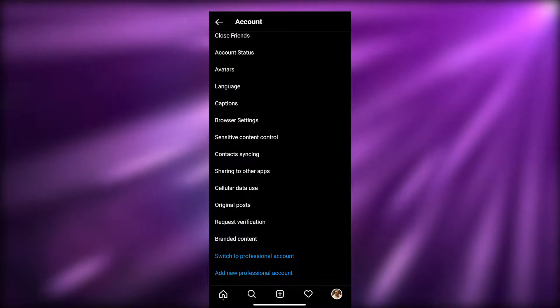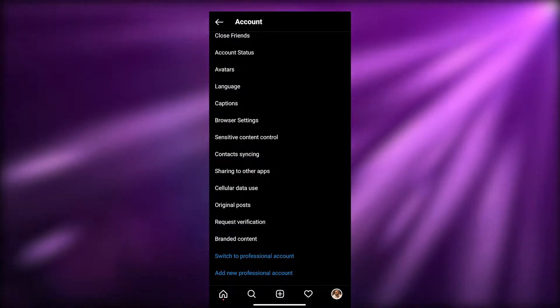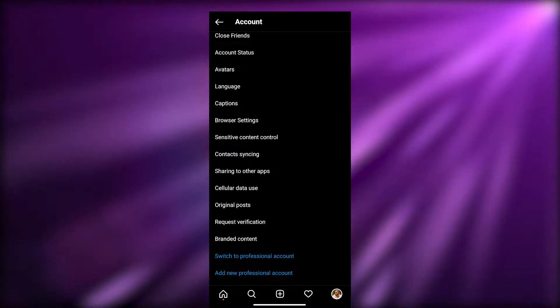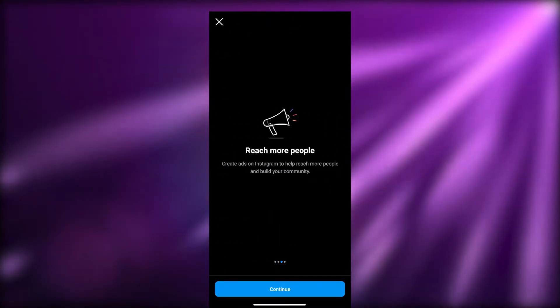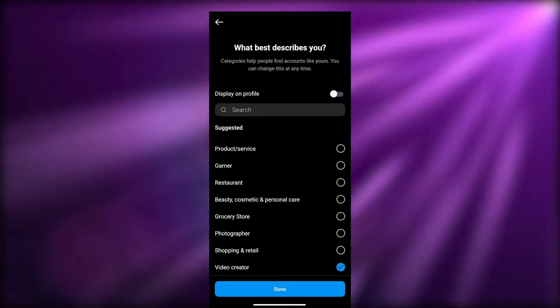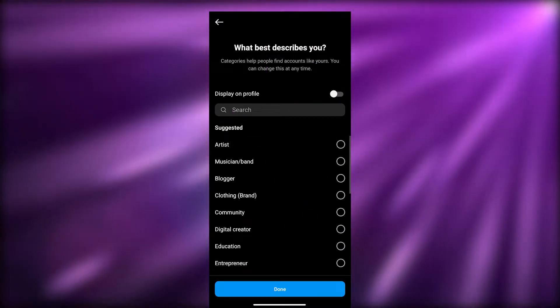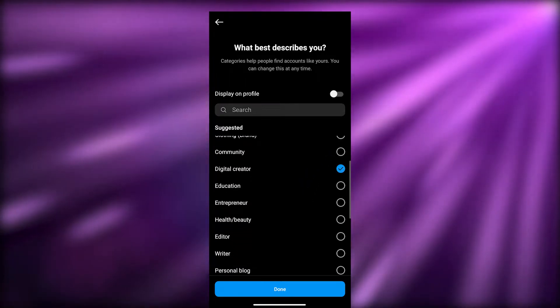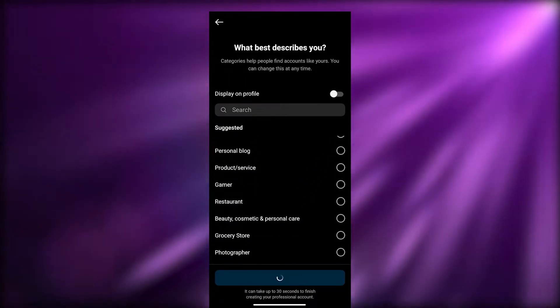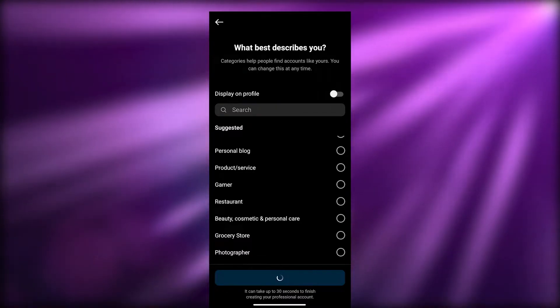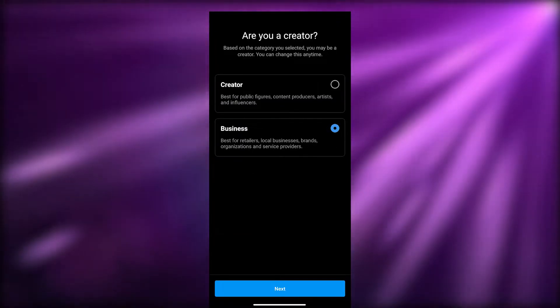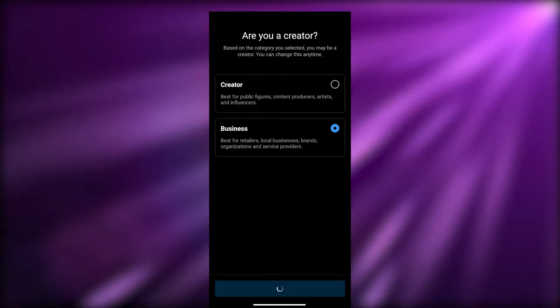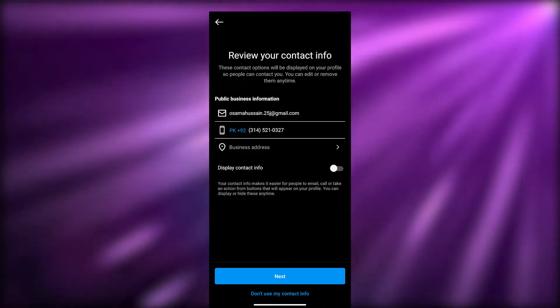From Account settings, you can switch to a professional account or add a new professional account — it all depends on you. Click on Switch to Professional Account, then click Continue a few times. Choose whichever category you fall into — we'll say Digital Creator — then click Done. It may take up to 30 seconds to finish creating your professional account.